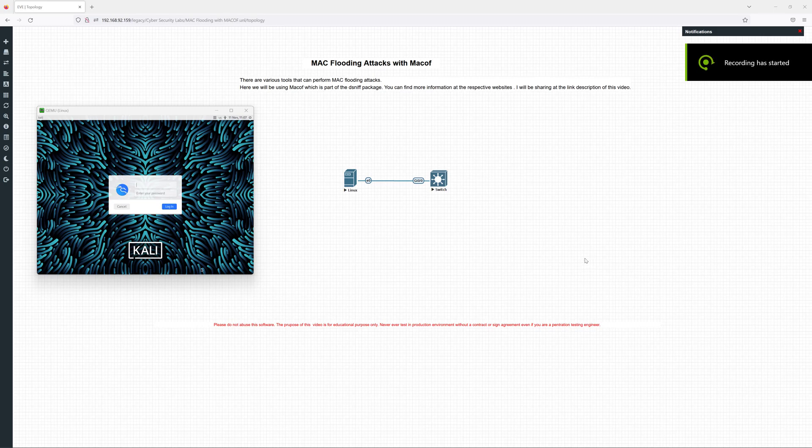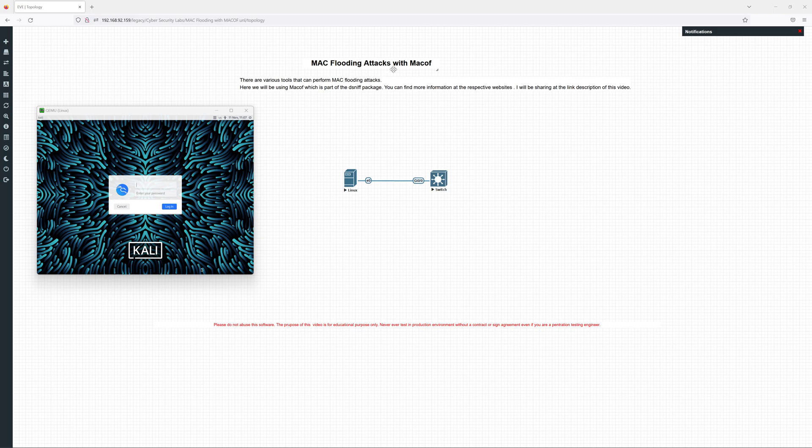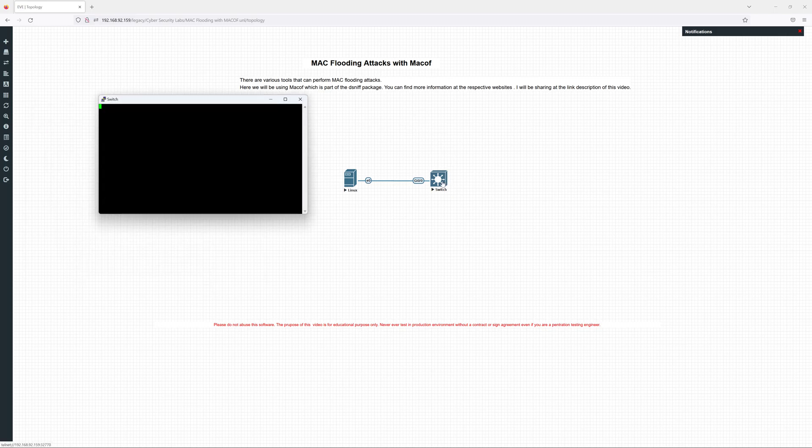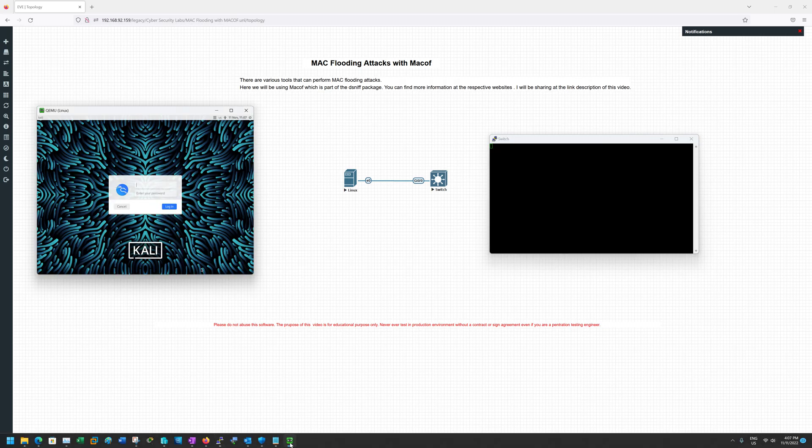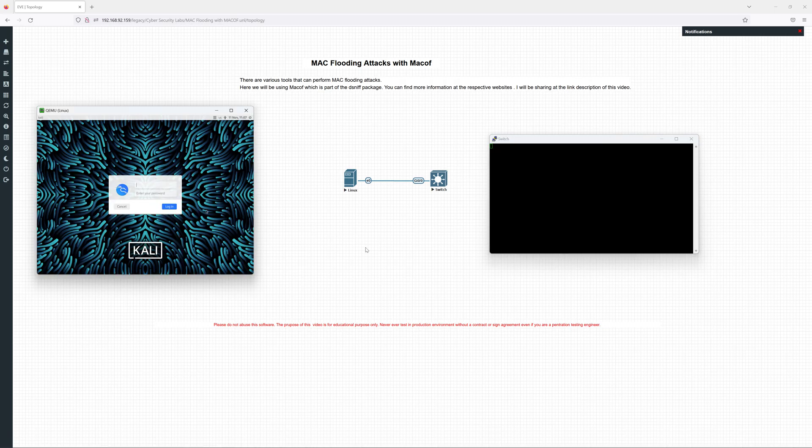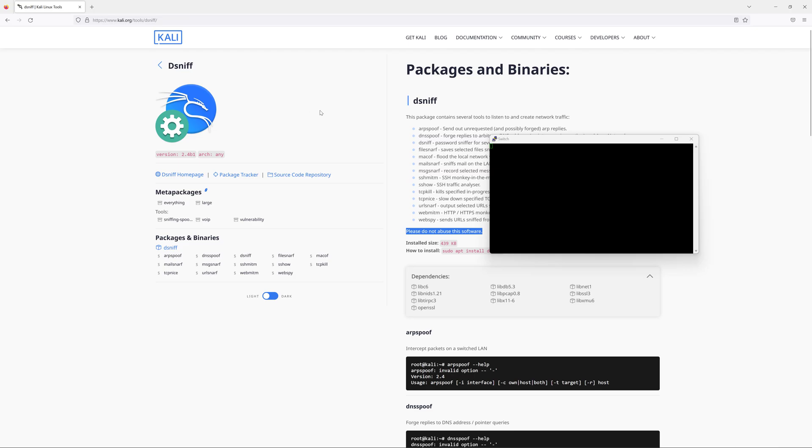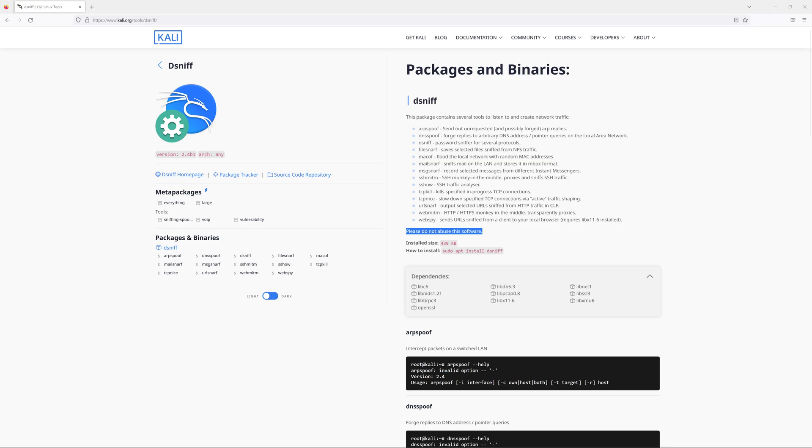Hello everyone, this is Bichel. In this video I'll be demonstrating the MAC flooding attack with macof in Kali Linux, and I will be using the Cisco virtual switch. While we are waiting for the switch to boot up, let me talk about this macof tool. The macof tool is available as part of the t-snap package. Make sure you have already installed this package in your Kali Linux.